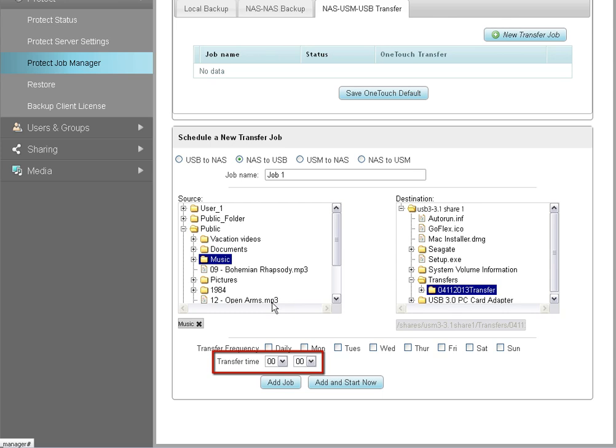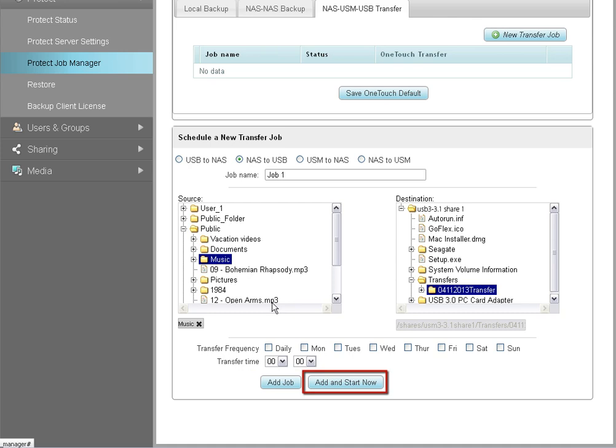After you have provided all the required information, click on the Add Job button to add your backup job and have it run at a later time of the day, or click on the Add and Start Now button to add your backup job and have it begin running immediately.